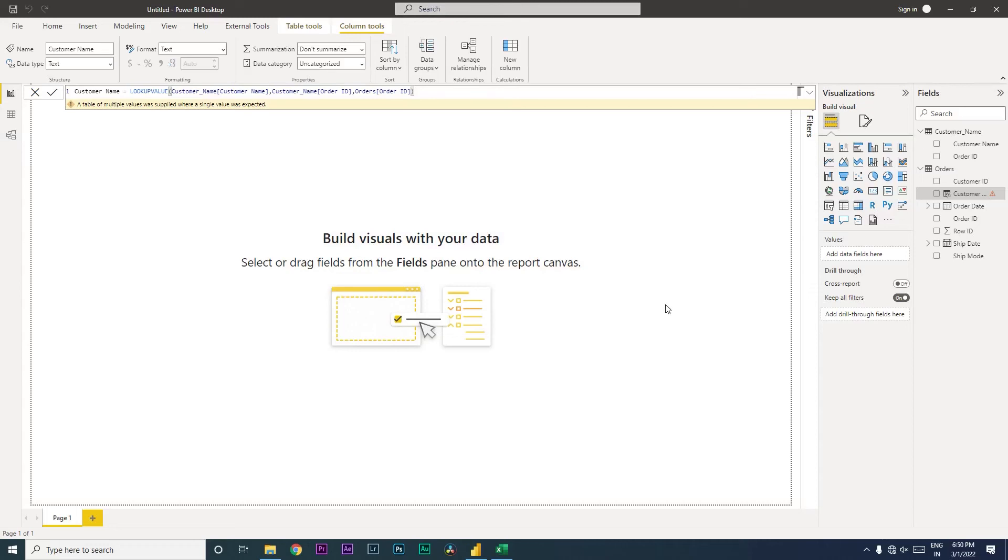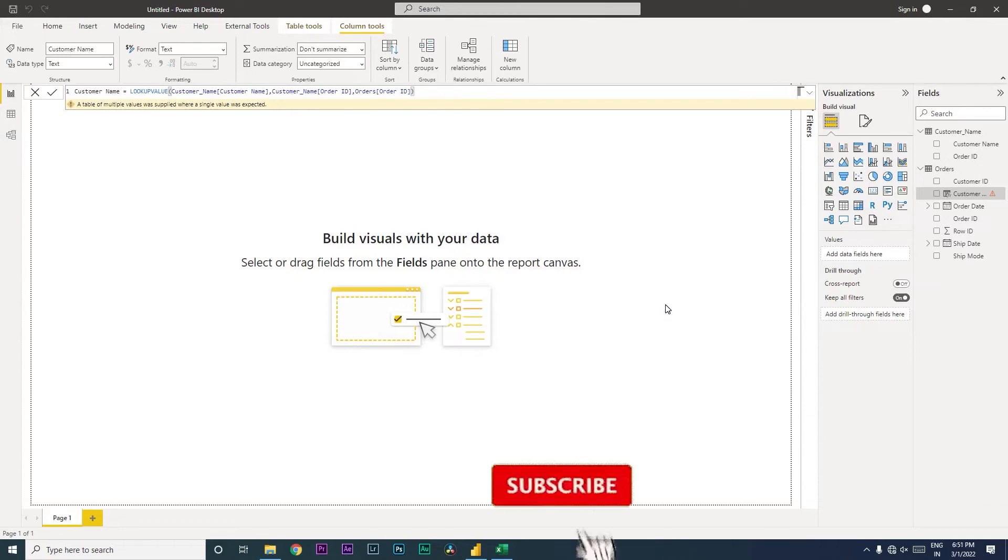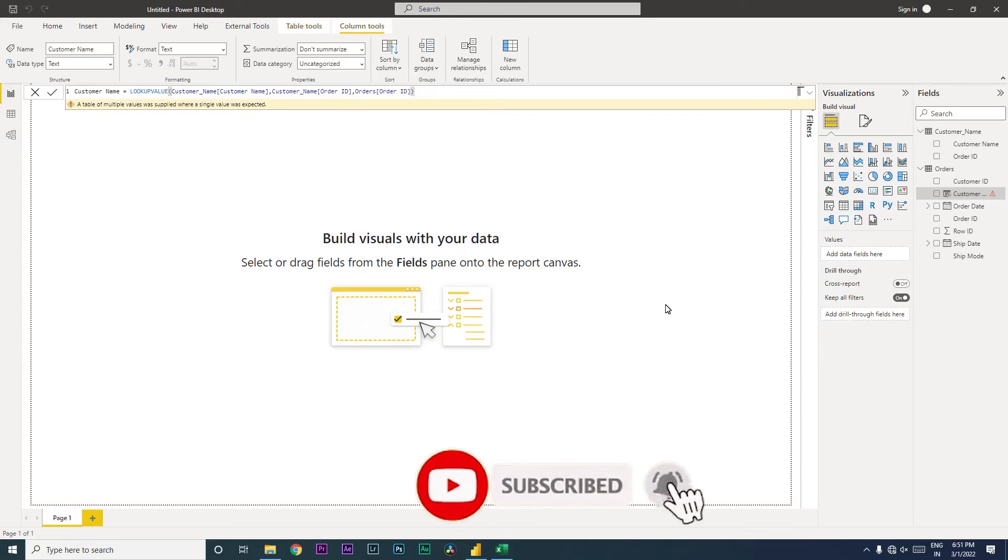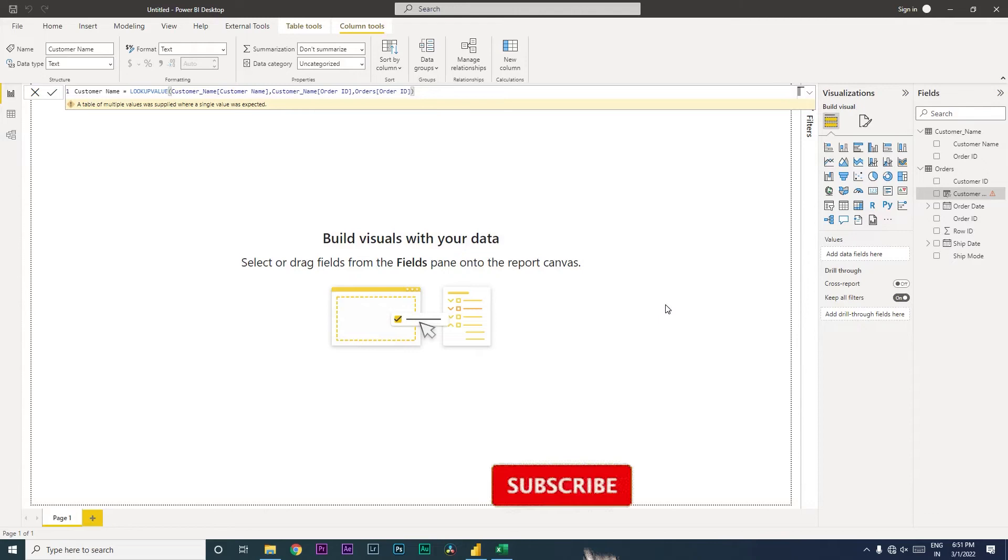Hi guys, welcome back to my channel MI Tutorials. In this particular tutorial we're going to focus on one of the errors which we get while using the lookup value function within Power BI. Now you might get this error while using other functions as well, but for this particular video we're going to focus on the lookup value function.